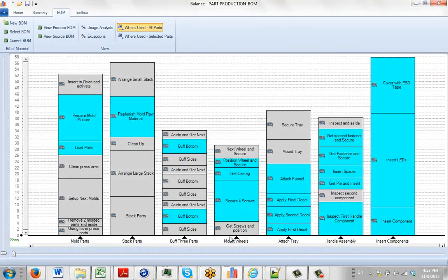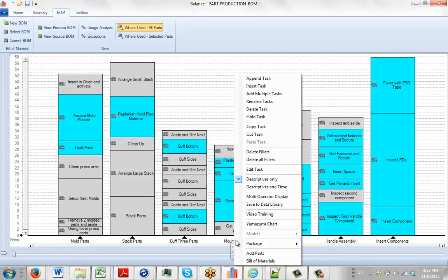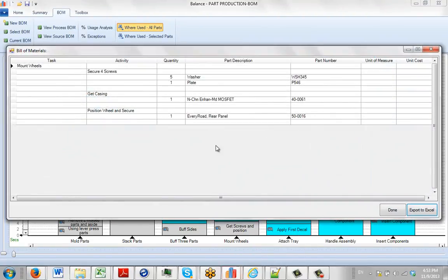If I close that, I come over here and maybe hit it on the right in Mount Wheels. Do the bill of material. This is the bill of material for the Mount Wheels.